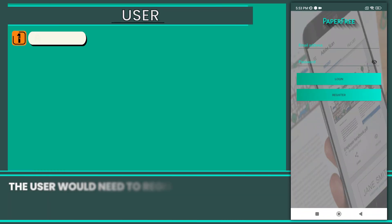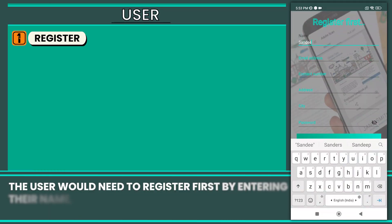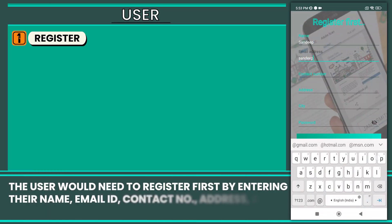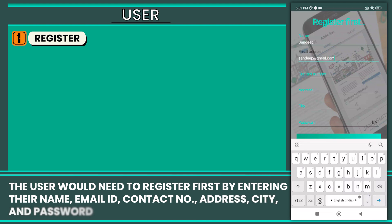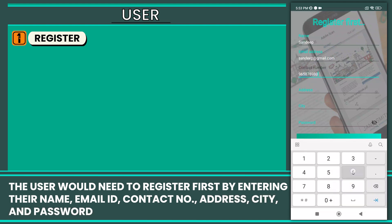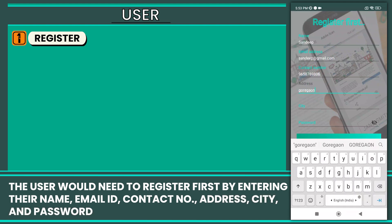The user would first need to register by entering their name, email id, contact number, address, city, and password.